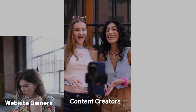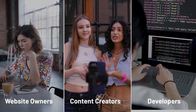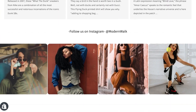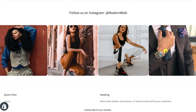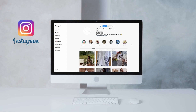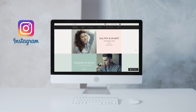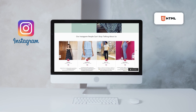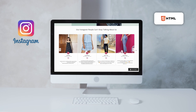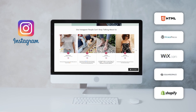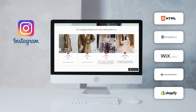Hello, fellow content creators, website owners, and developers. Welcome to this informative video where we'll guide you on embedding your Instagram feed onto your website effortlessly. We have an excellent solution that will enable you to showcase your IG feed seamlessly. Whether your website is HTML-based or utilizes popular CMS platforms like WordPress, Wix, Squarespace, or Shopify, this method will work like a charm. Get ready to captivate your audience with stunning visuals and elevate the overall appeal of your website.